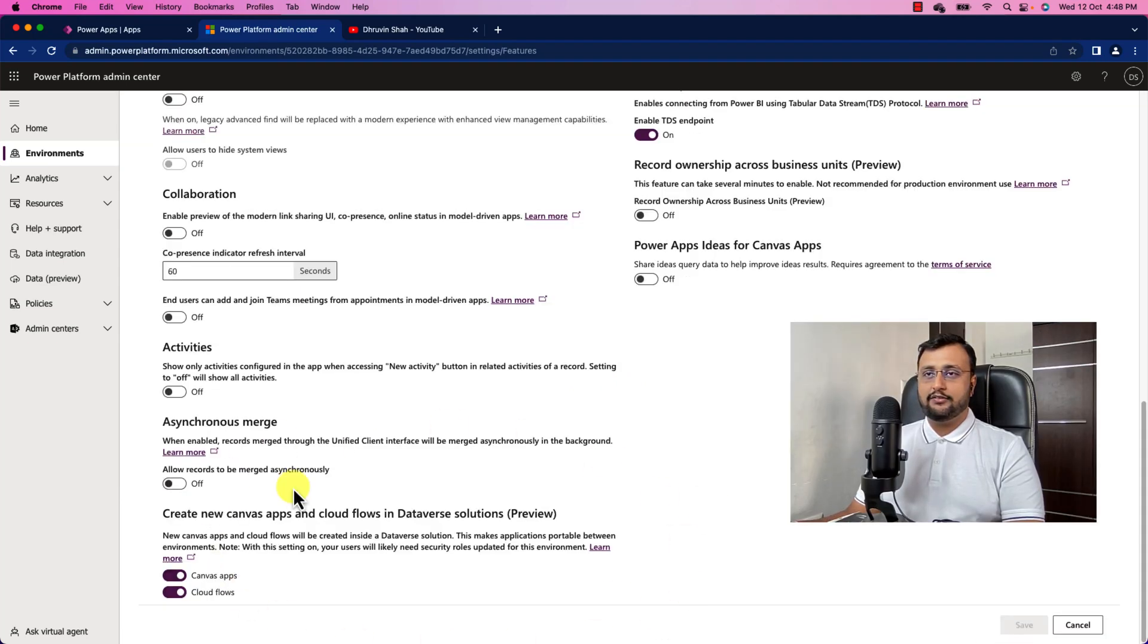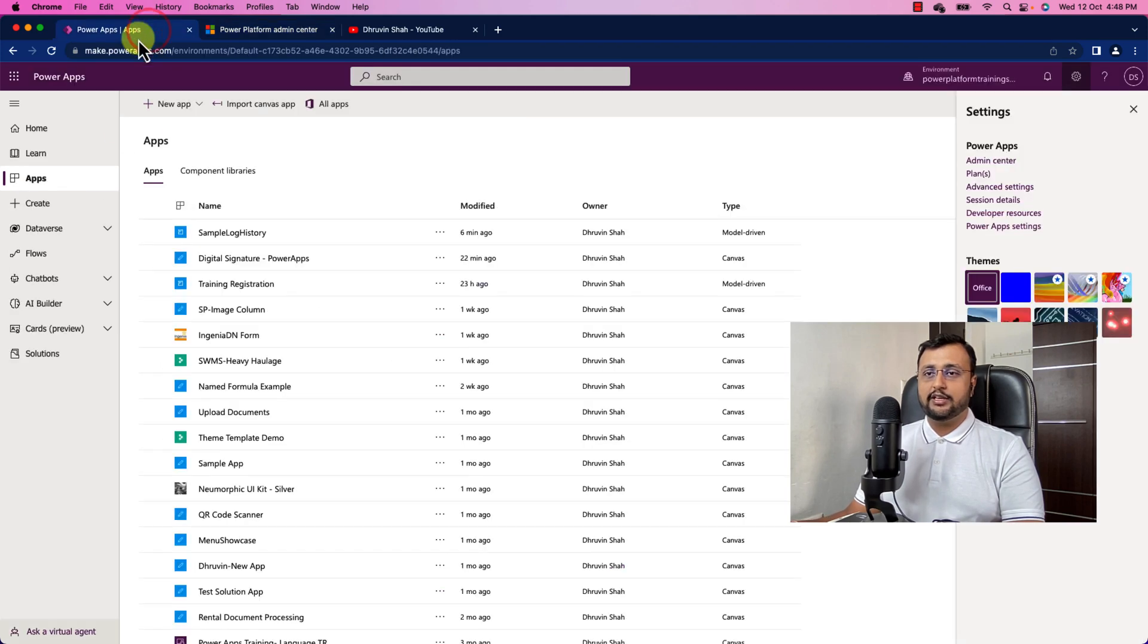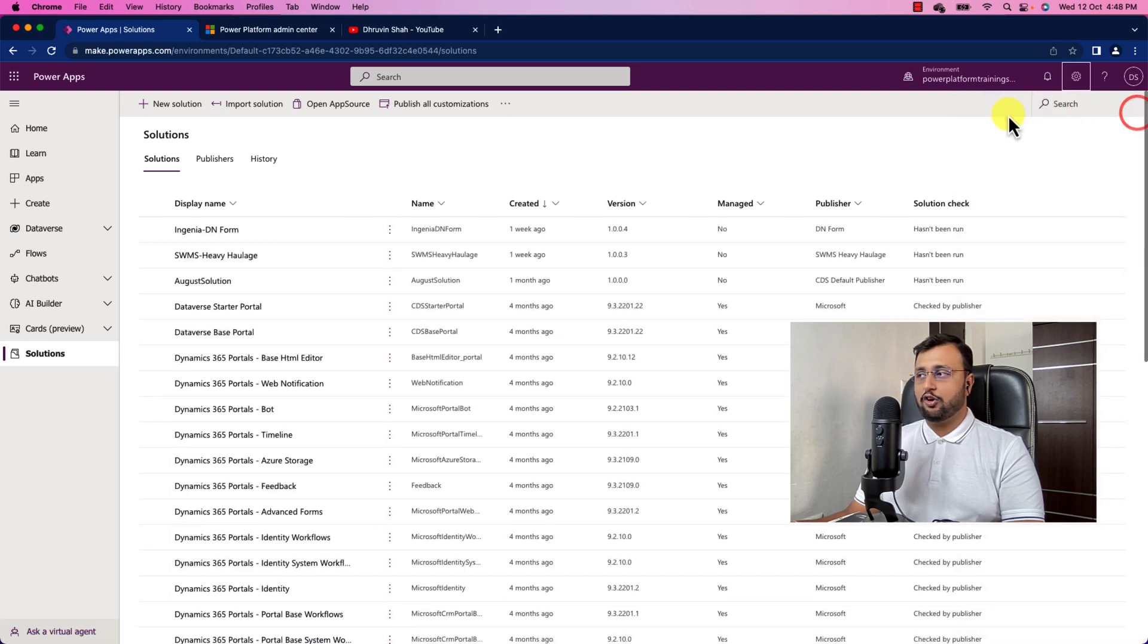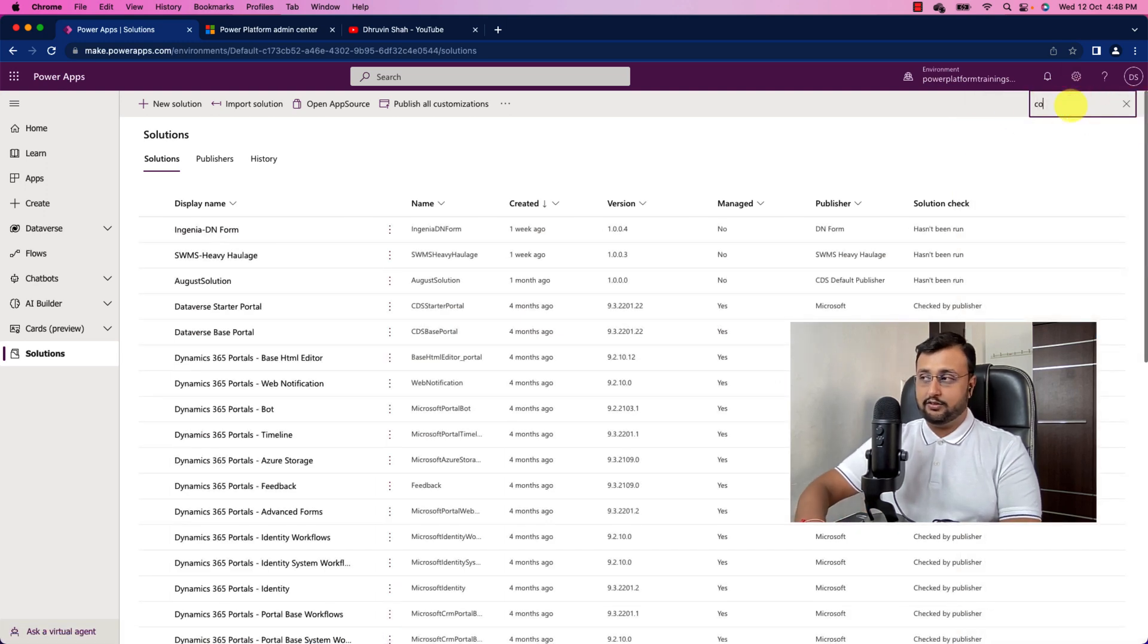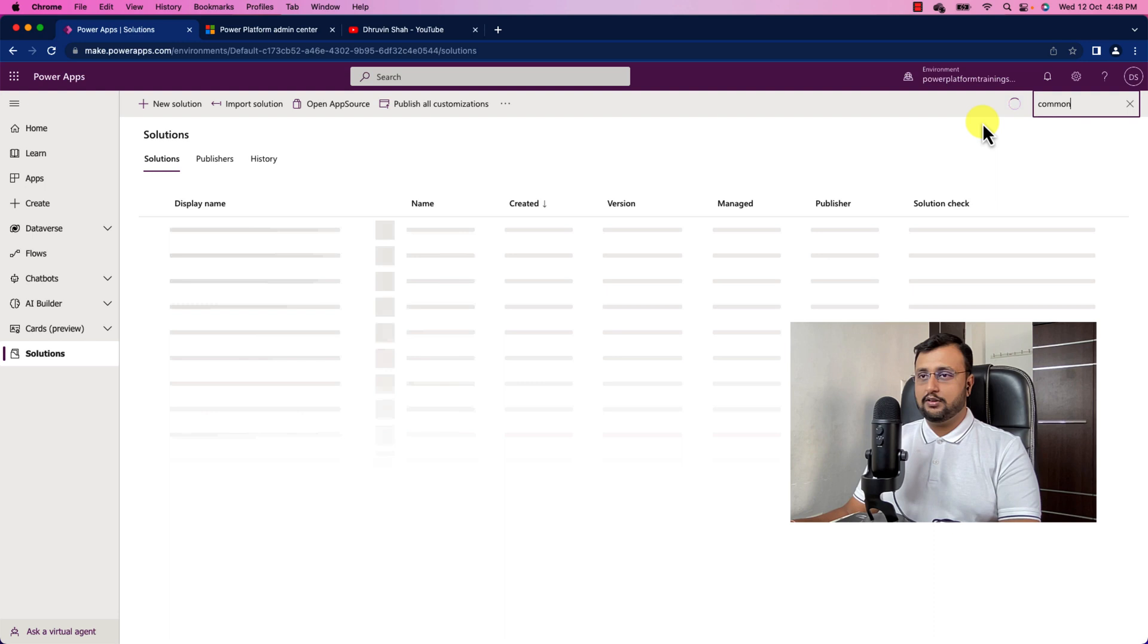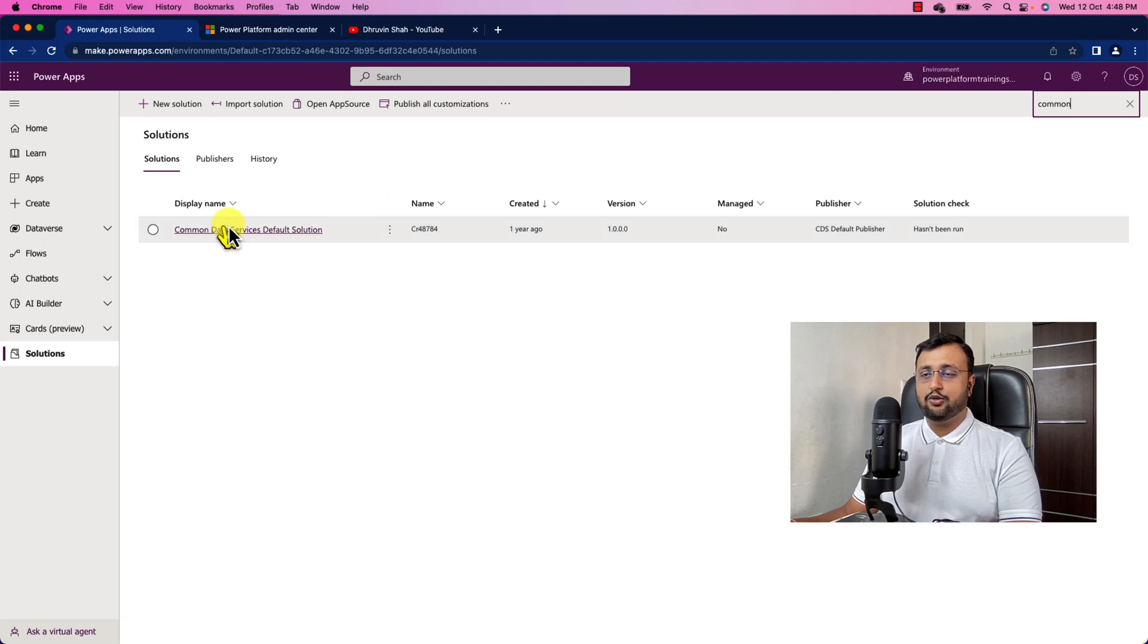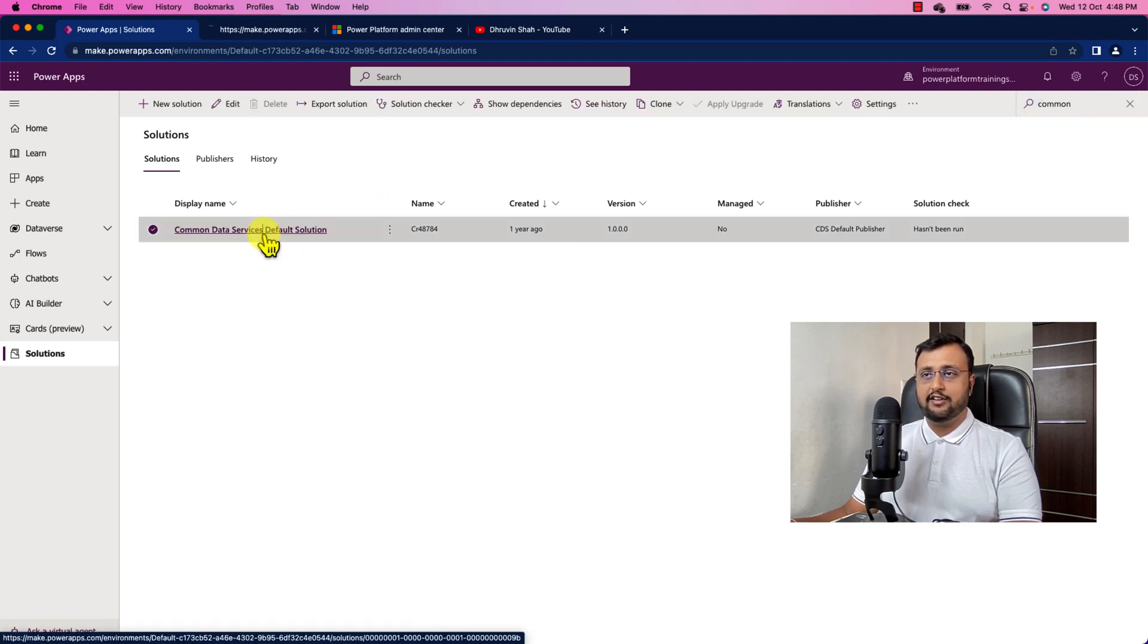So this feature has been applied. Now what we need to do here is we need to go to the solution and need to search for common data service solution. So this is the solution in which now any newly created Power Apps and Power Automate will be added.